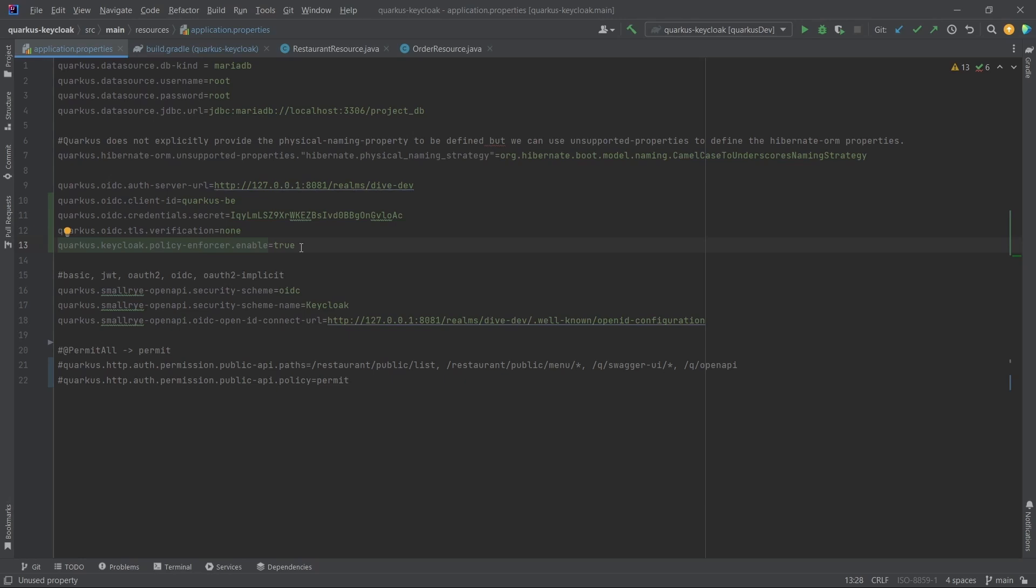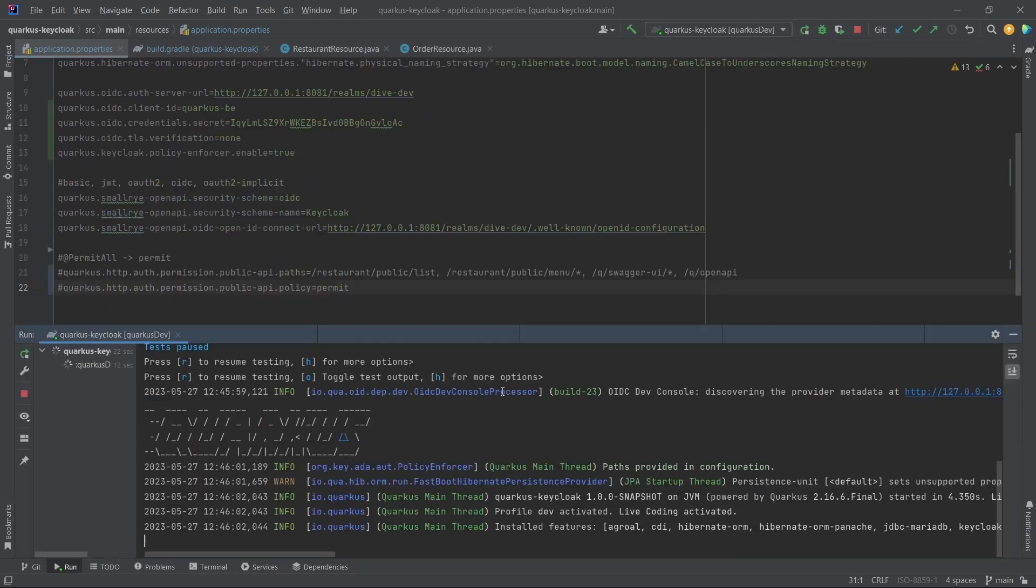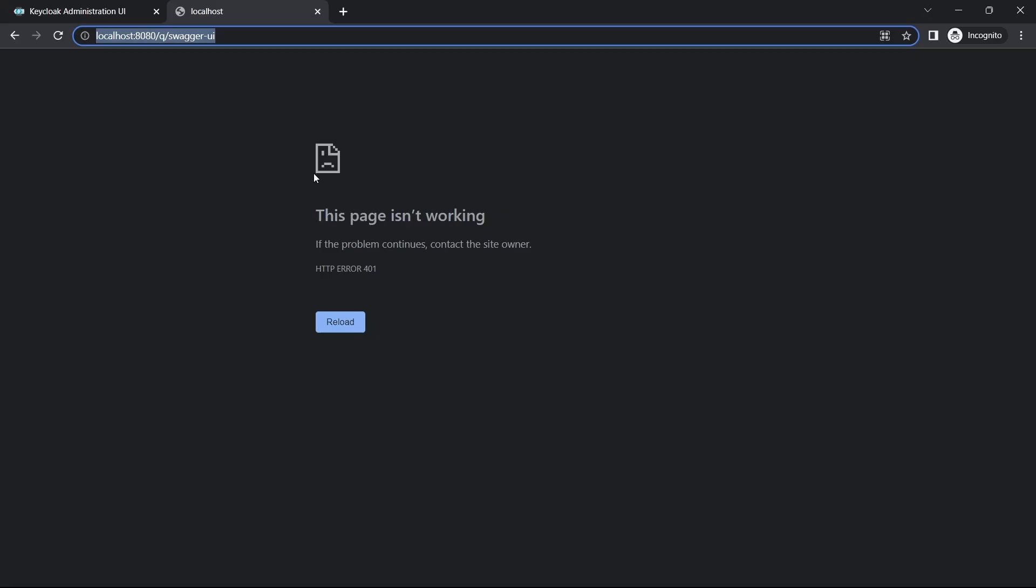That was it. Let me start the application. Application has started. Let's launch the Swagger. If I launch the Swagger, it says it is unauthorized.